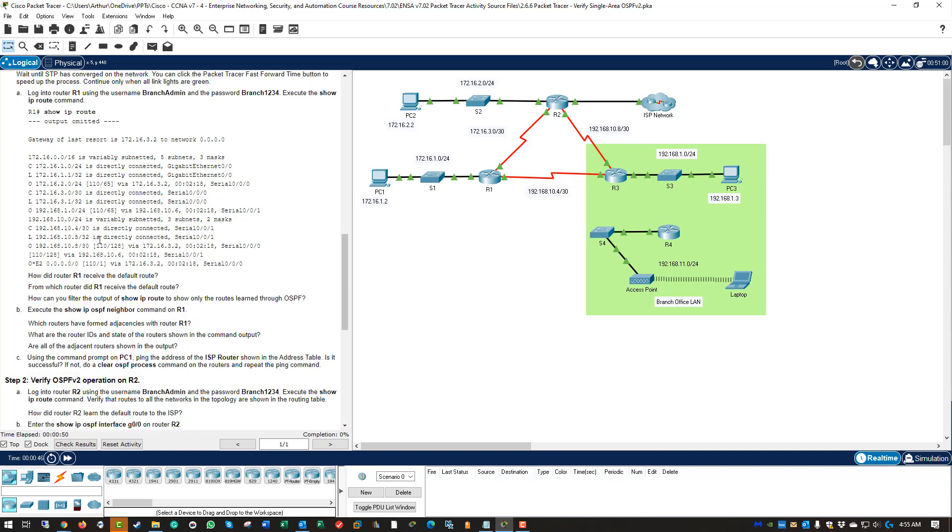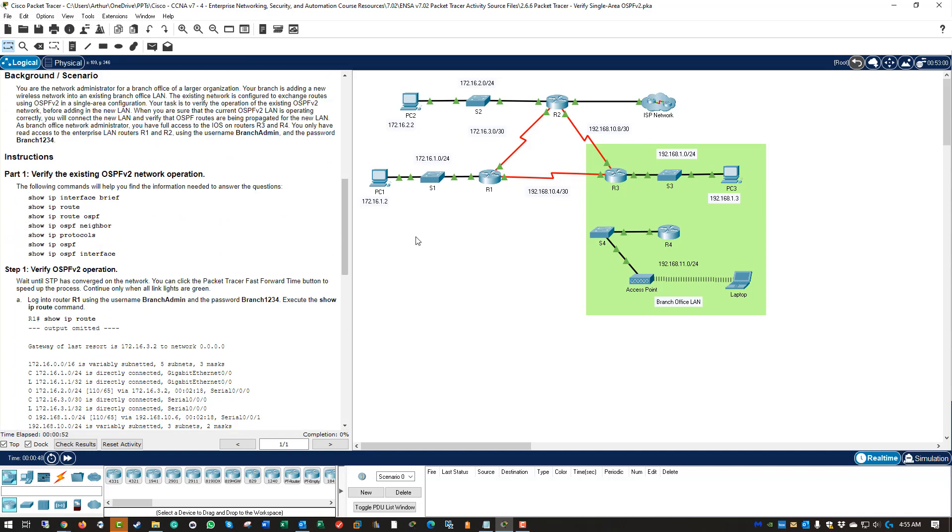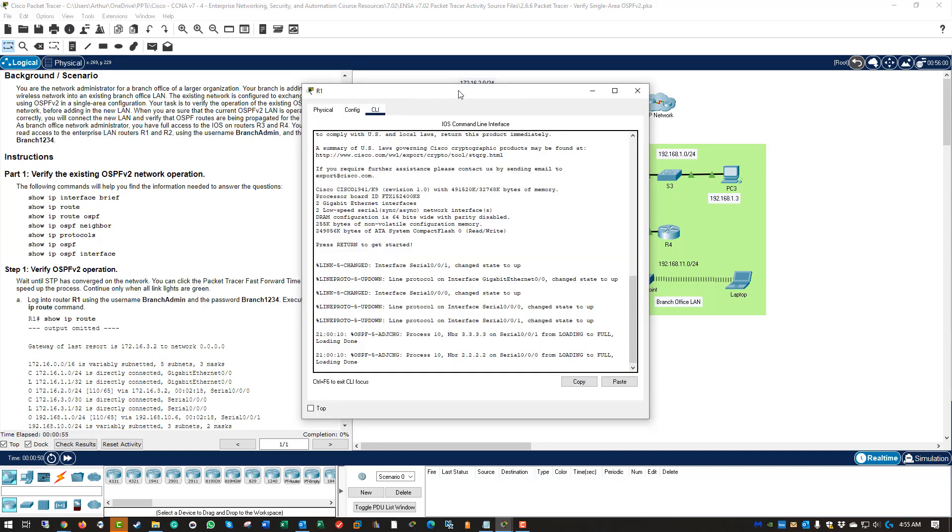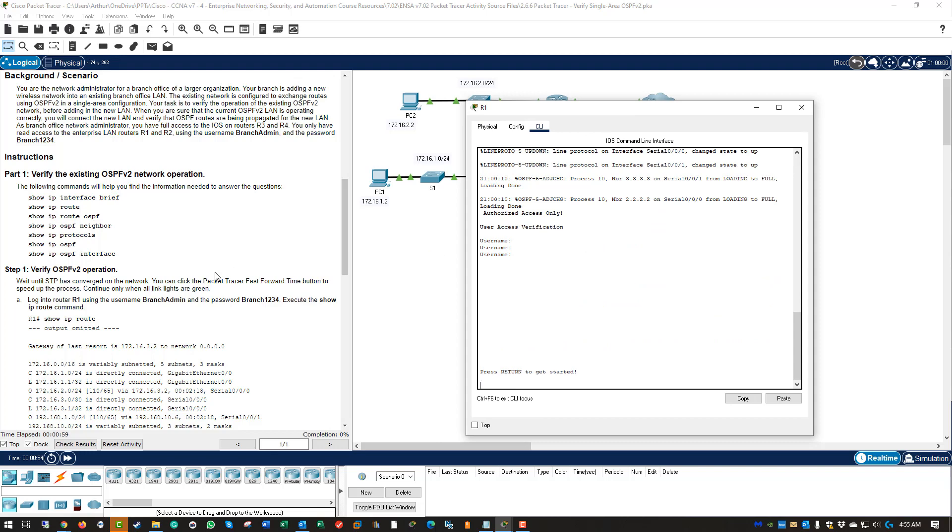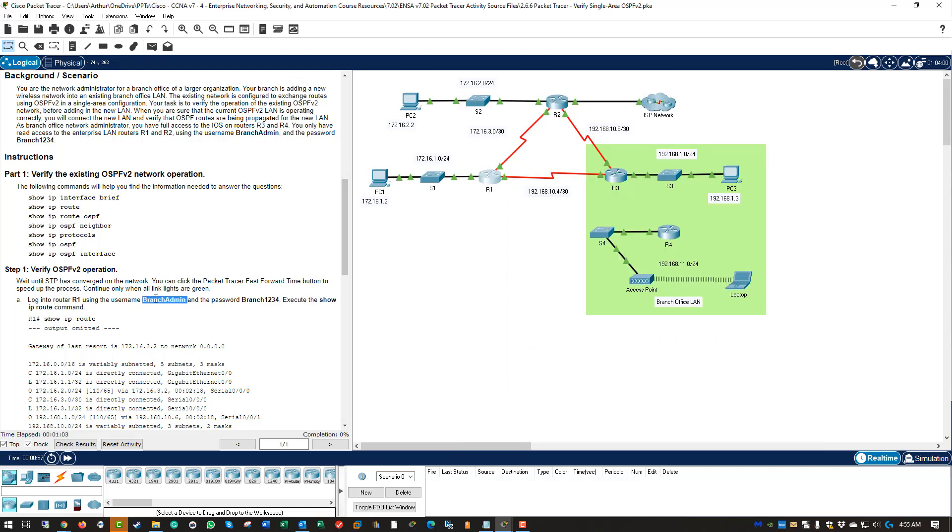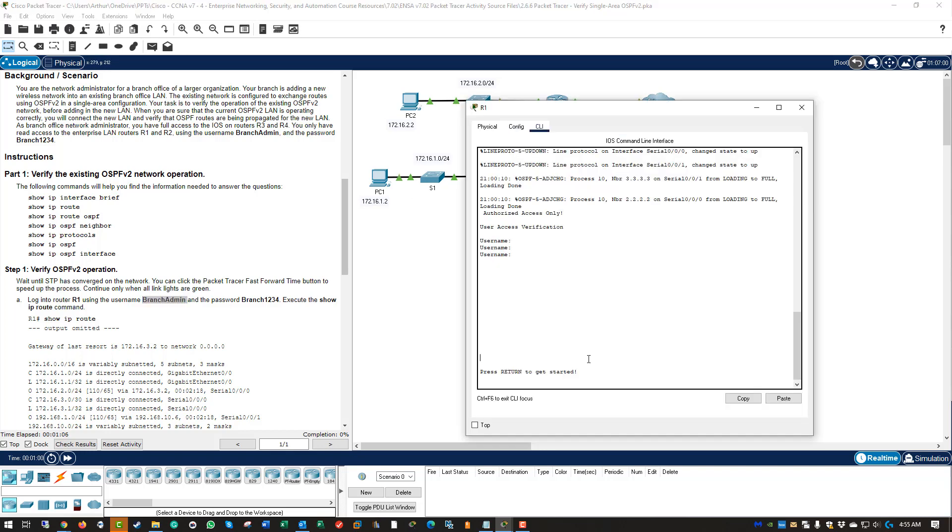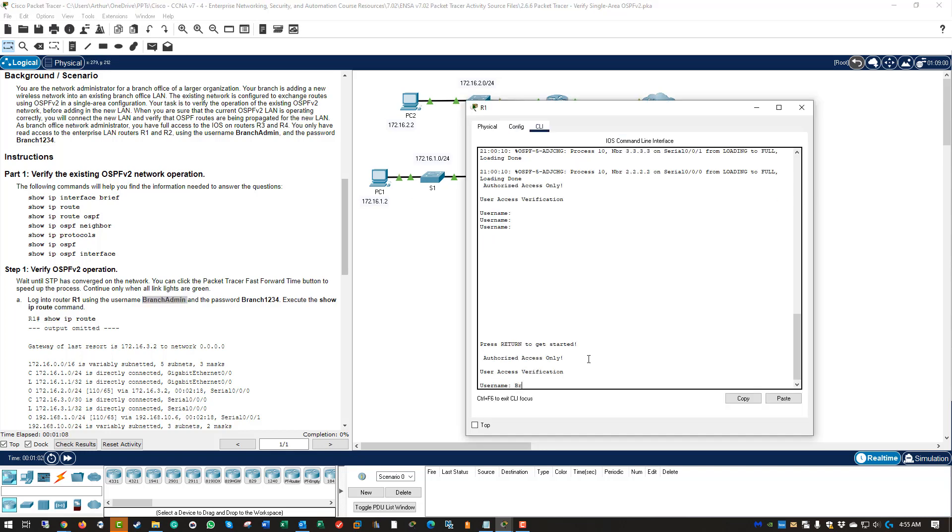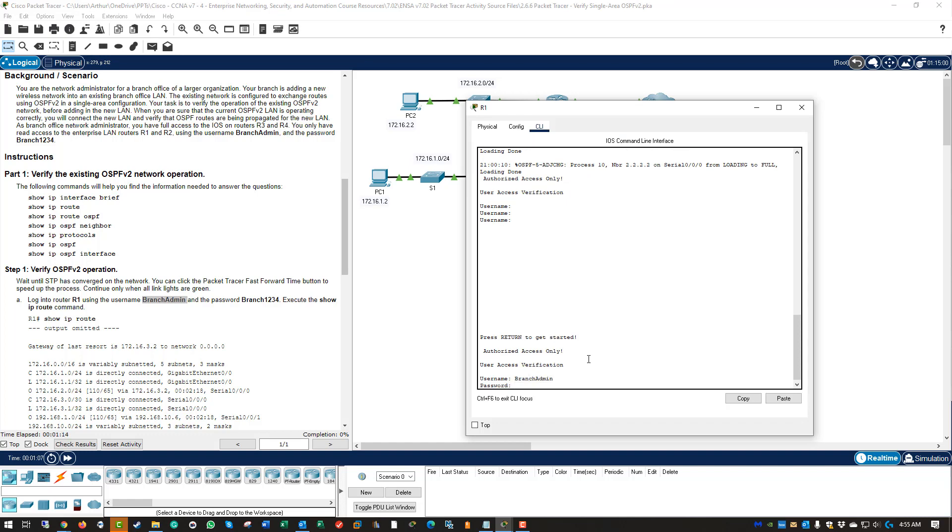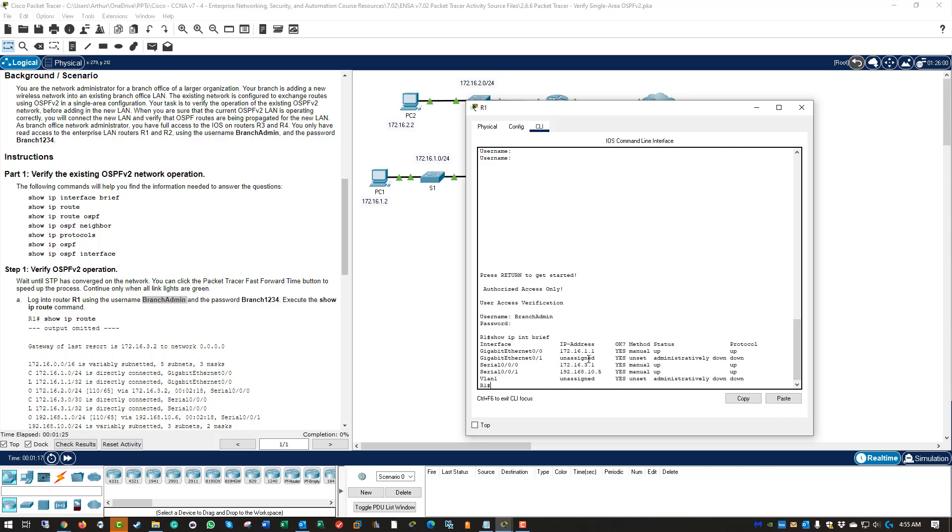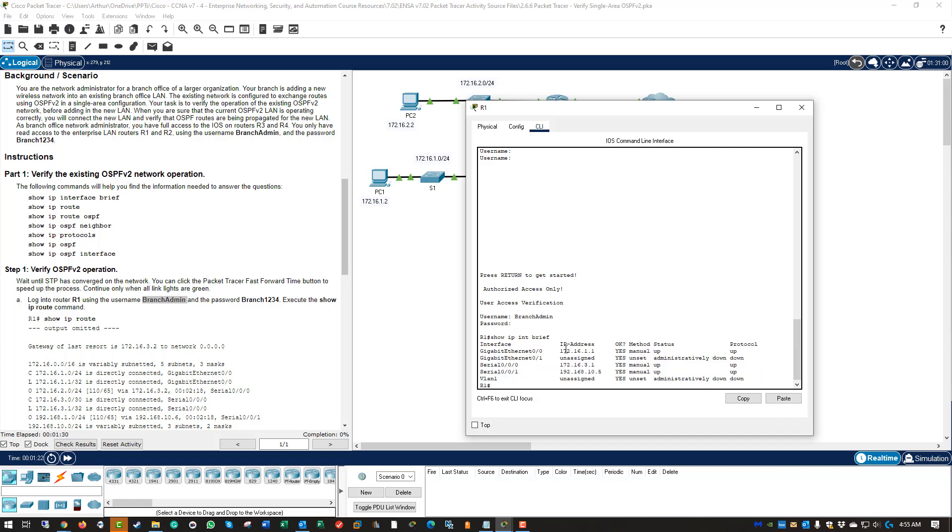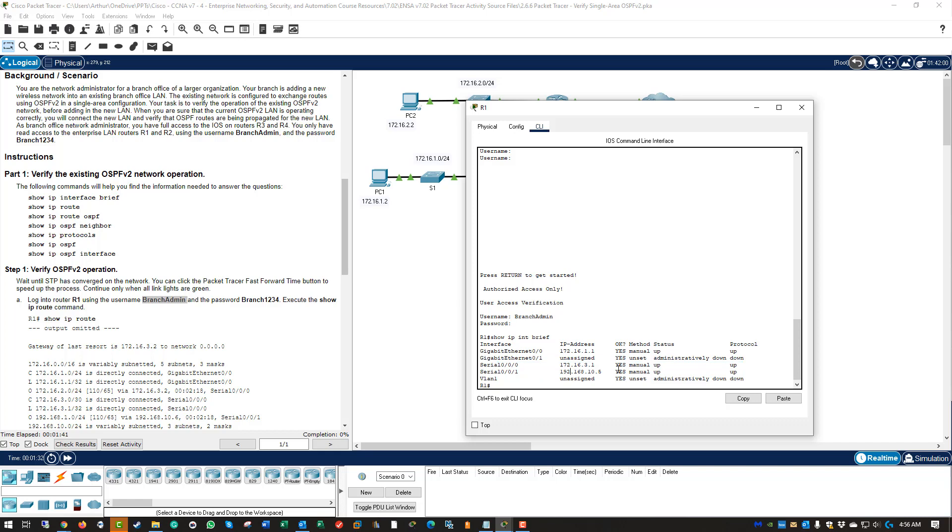So we're going to be learning about the different types of show commands. I'm going to hop on R1, get to our CLI. Oh, it actually does require a username. Username is branch admin password branch1234. So first things first, show ip int brief. You're going to see that we get our interfaces, a brief summary, addresses, status, and protocol. We have ethernet 0, serial 000, and serial 00 slash 1. All of our interfaces are up.